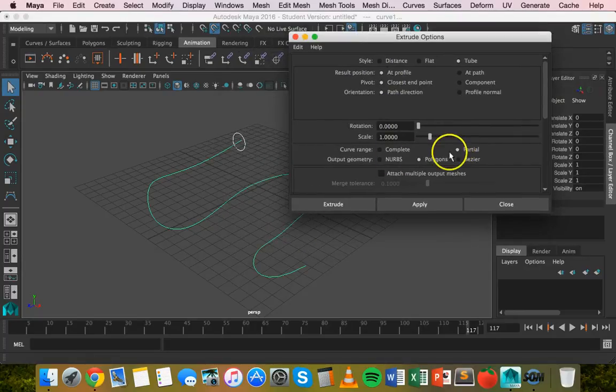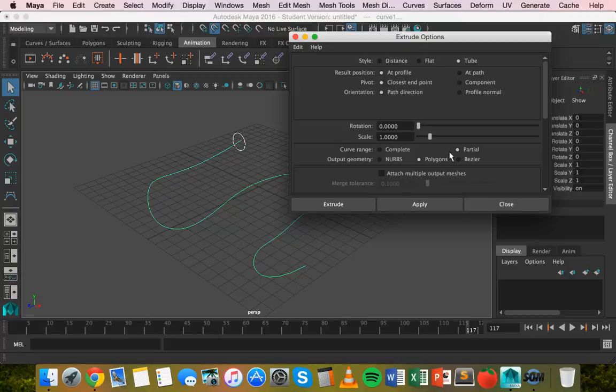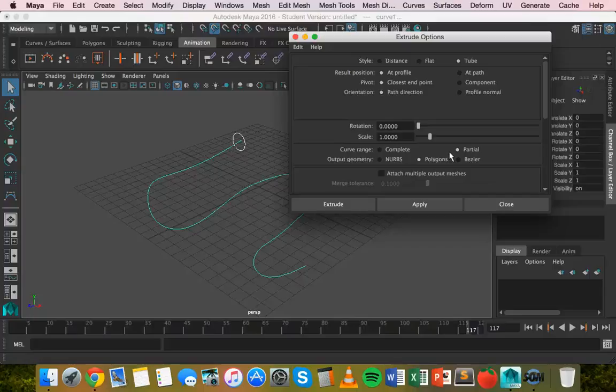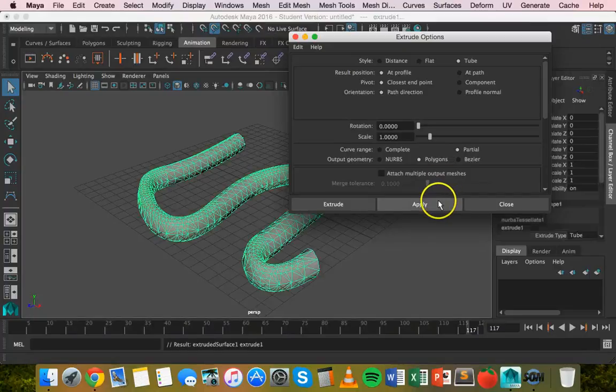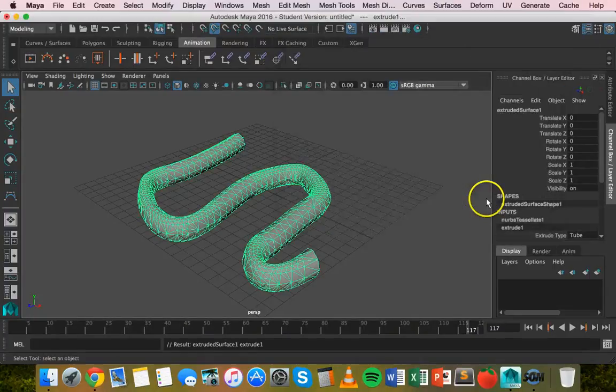Because we're going to make an animation out of this so we want to be able to partially extrude during the animation. Click on apply and close.